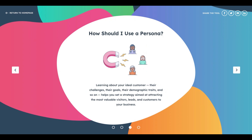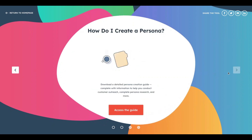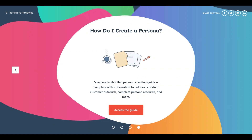Now let's see how to use a persona. Learning about your ideal customer — their challenges, pain points, aspirations, goals, demographic traits, and behavior — helps you set a strategy aimed at attracting the most valuable visitors, leads, and customers. HubSpot provides a free guide you can download, study, and start using, along with many free templates for content creation programs.